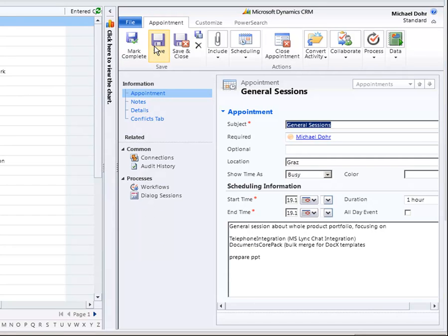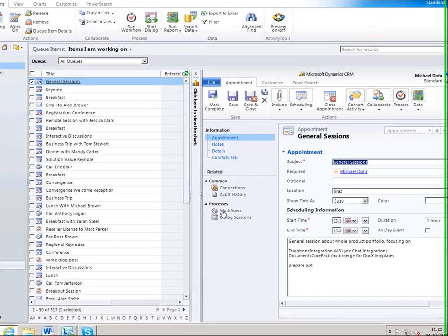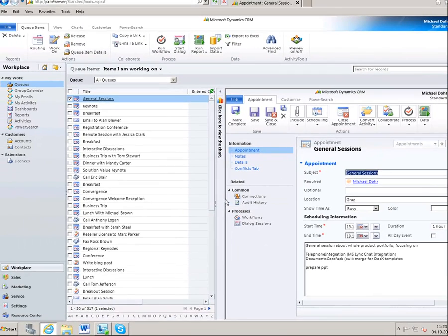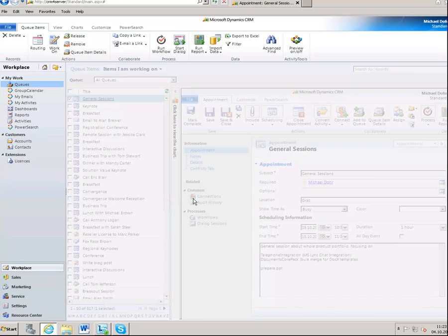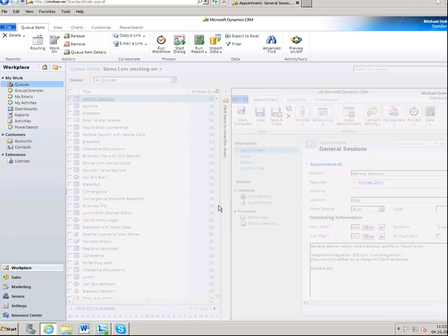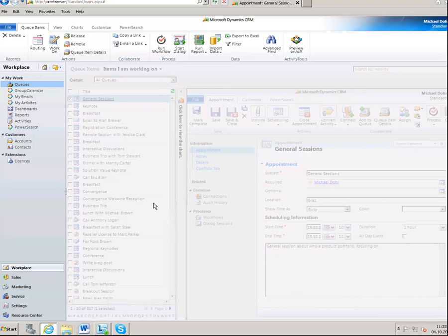Again, there is a possibility to resize the preview pane just via drag and drop, in order to see more of the activity's details at a glance.